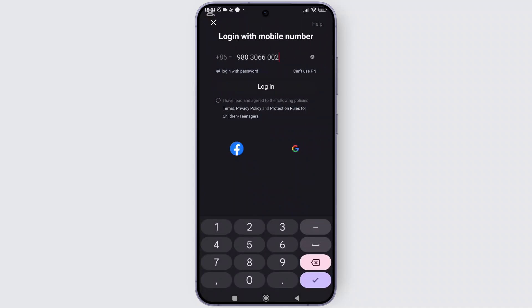From here onwards, you have to enter your mobile number of another account and the code, and you will be able to log in and switch your account on the Rate Note app. And there you have it.